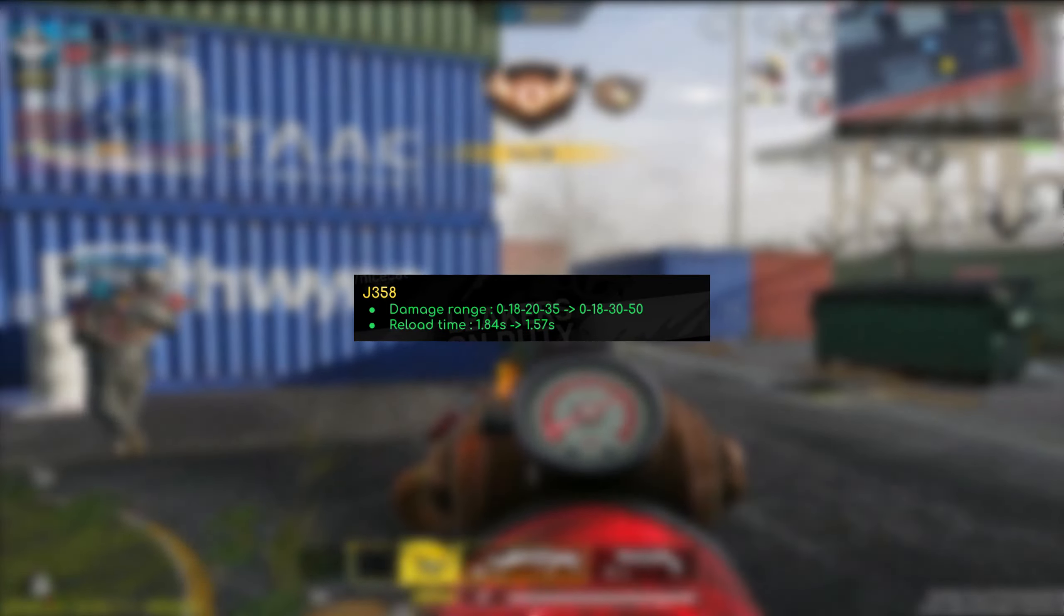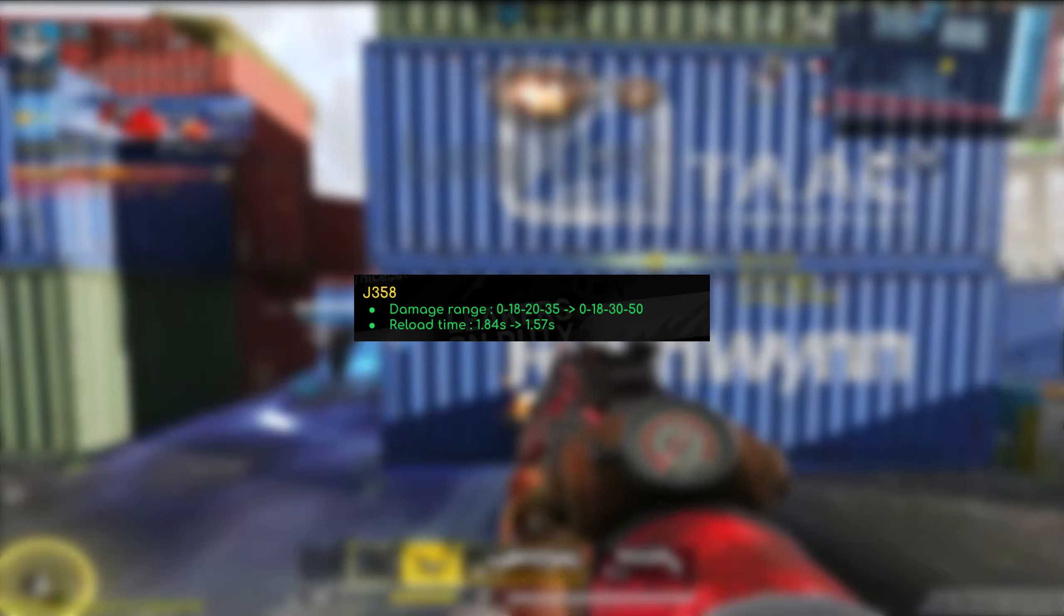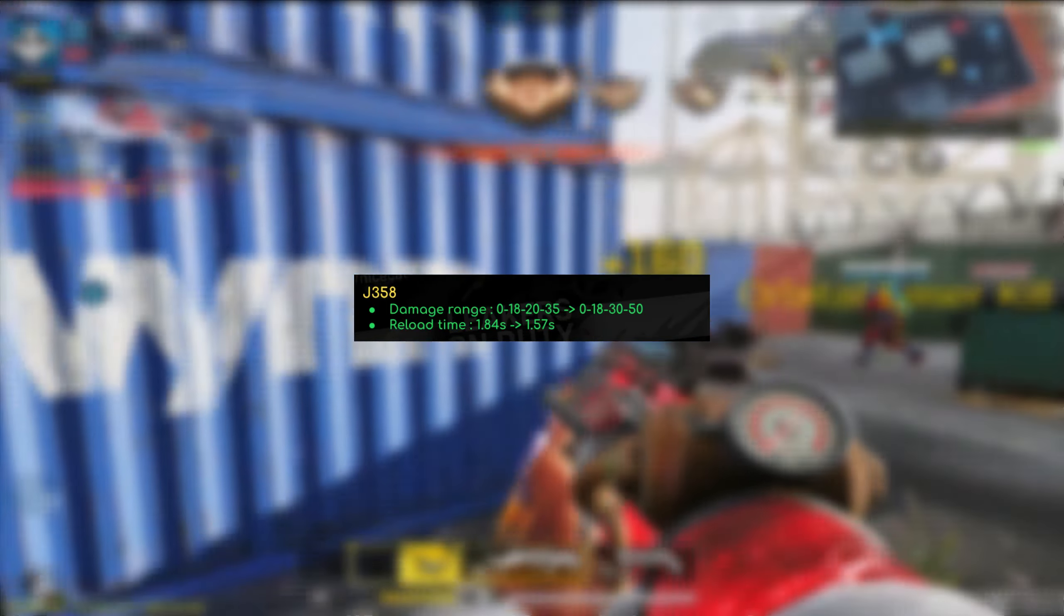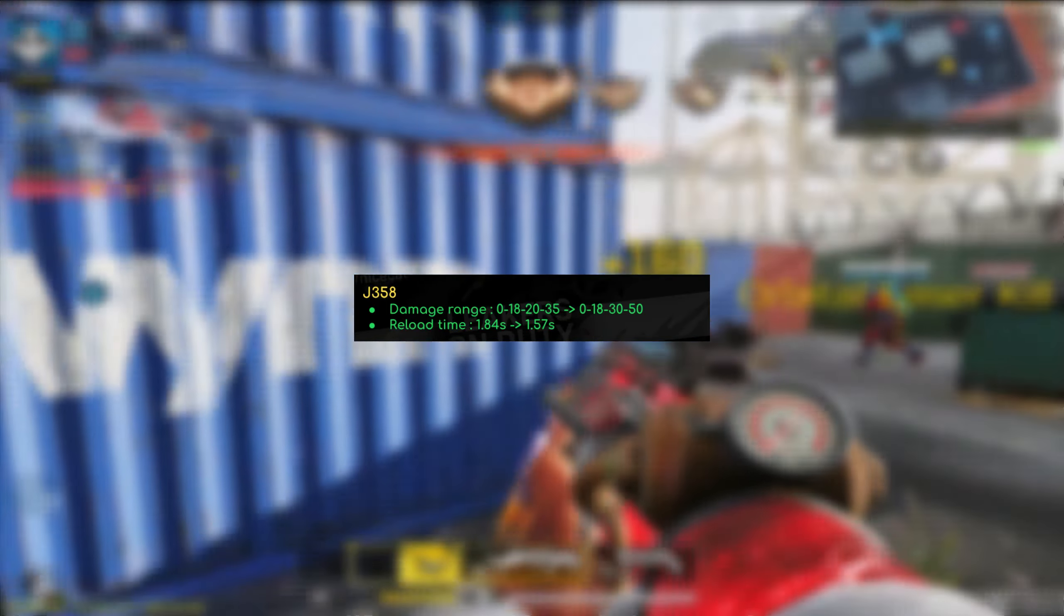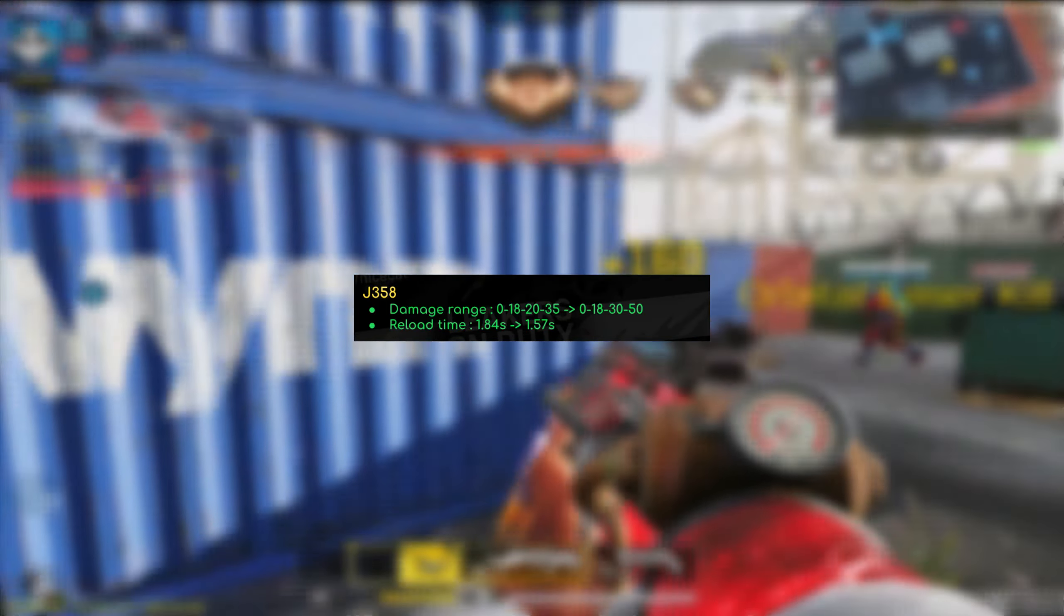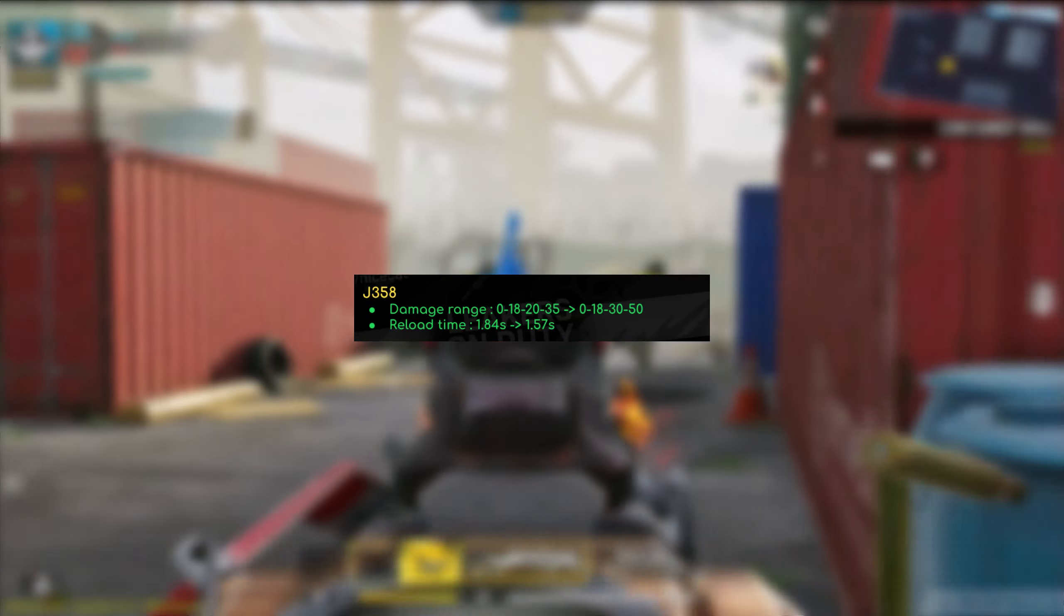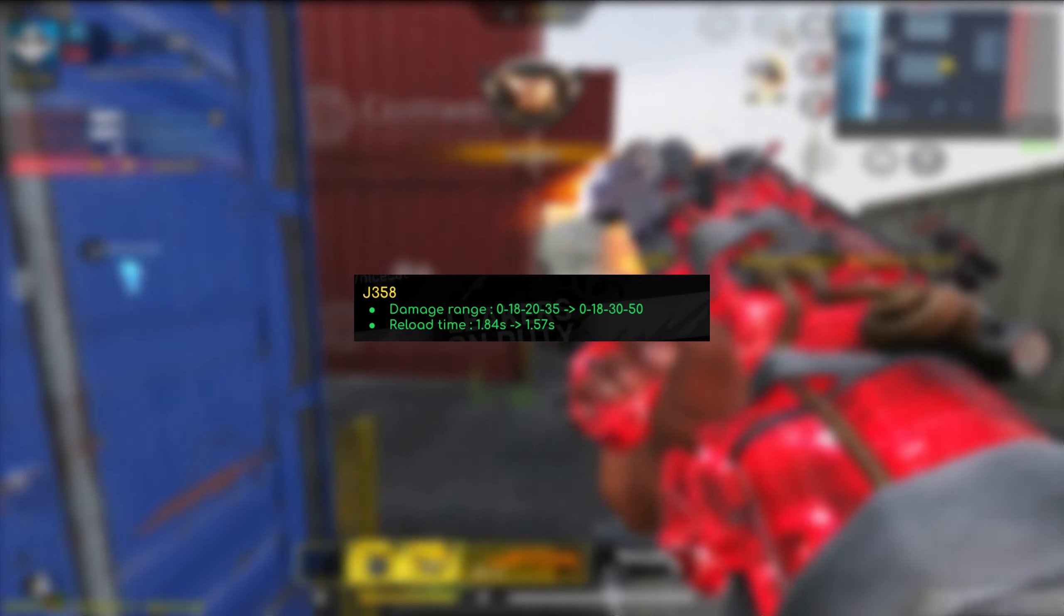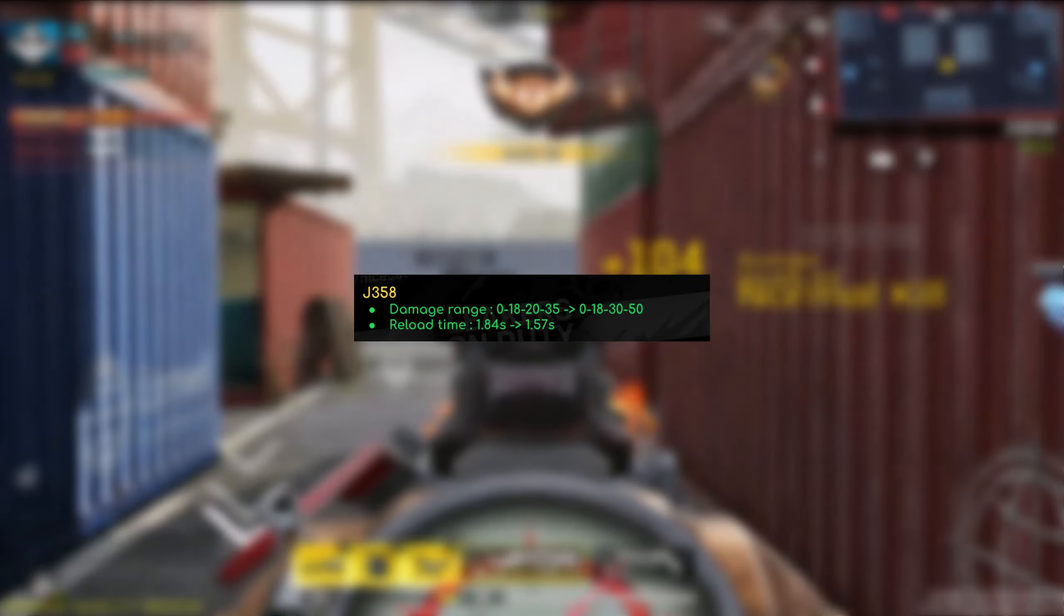So the SPR also got a change. The damage went up from 77, 72, 73 to 77, 73. So basically it's been reduced down to two ranges, meaning that you could actually one shot a lot further now. I think almost at infinite range, so long as you use this mag. Of course, the 0.300 five round reload for the SPR is kind of like a standard for multiplayer at least.